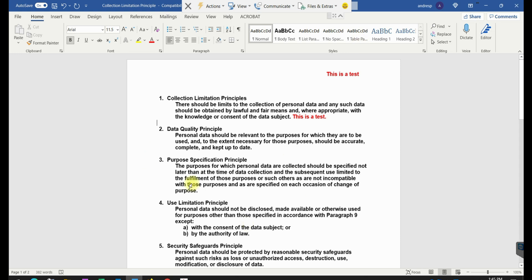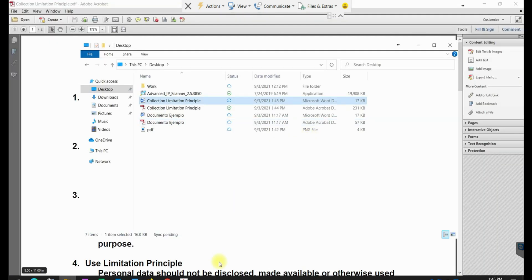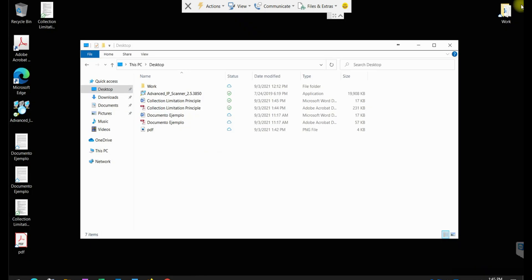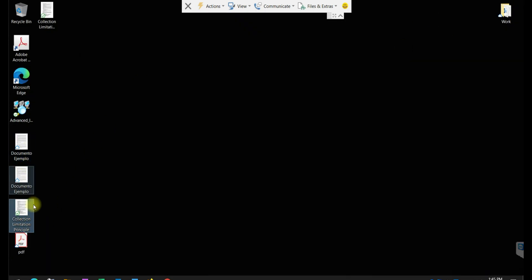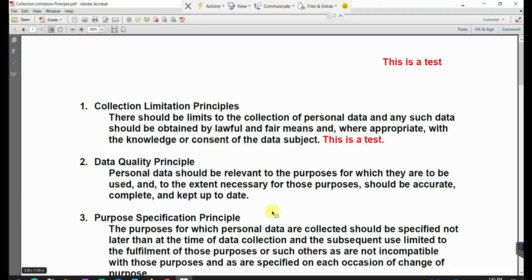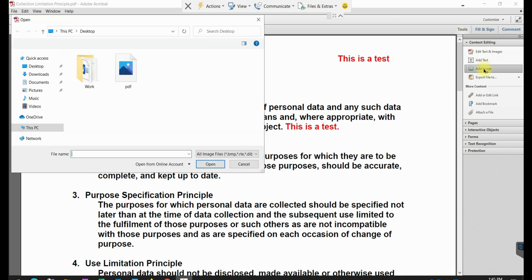That's basically in a nutshell what I wanted to show you. Also, if you want to insert a PDF within that same document, let me show you how it's done. You can also import an image. Let's say for example, you go back to tools and you're going to add an image.